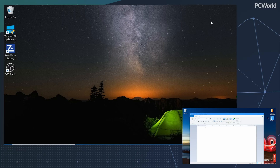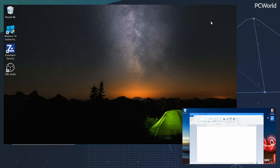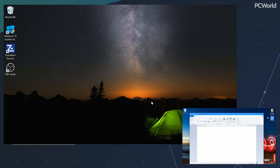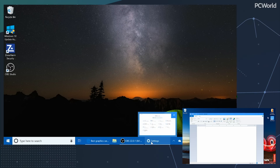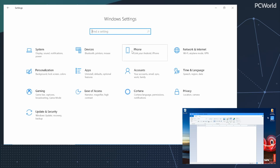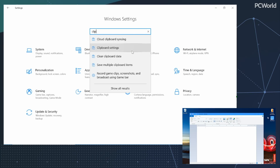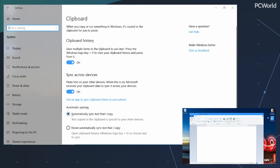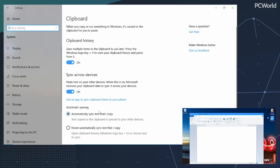Now, clipboard isn't quite here yet. It's going to be part of the fall 2018 update to Windows 10, but we can look at it in preview mode in the Windows 10 Pro Insider preview. To do so, all we need to do is go into Settings, type in clipboard, and make sure that the Sync Across Devices setting is turned on. You'll also want to make sure that 'automatically sync text that I copy' is enabled as well.